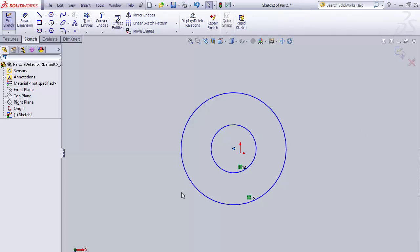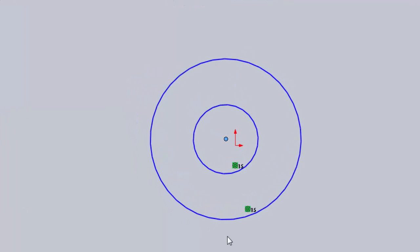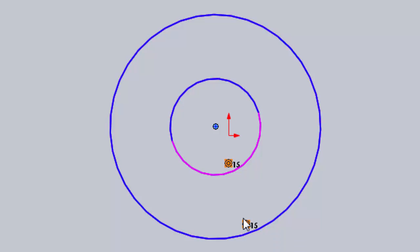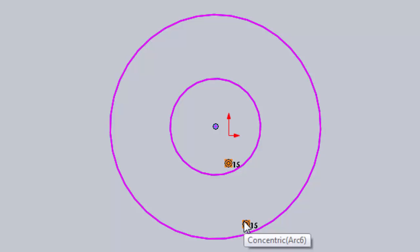The next relationship we're going to talk about is concentric. In this case, I've created two circles and I've made them concentric. You can see the symbol for concentric circles are two circles that are concentric or within each other. As I hover over it, both circles highlight and show that they are concentric to each other.